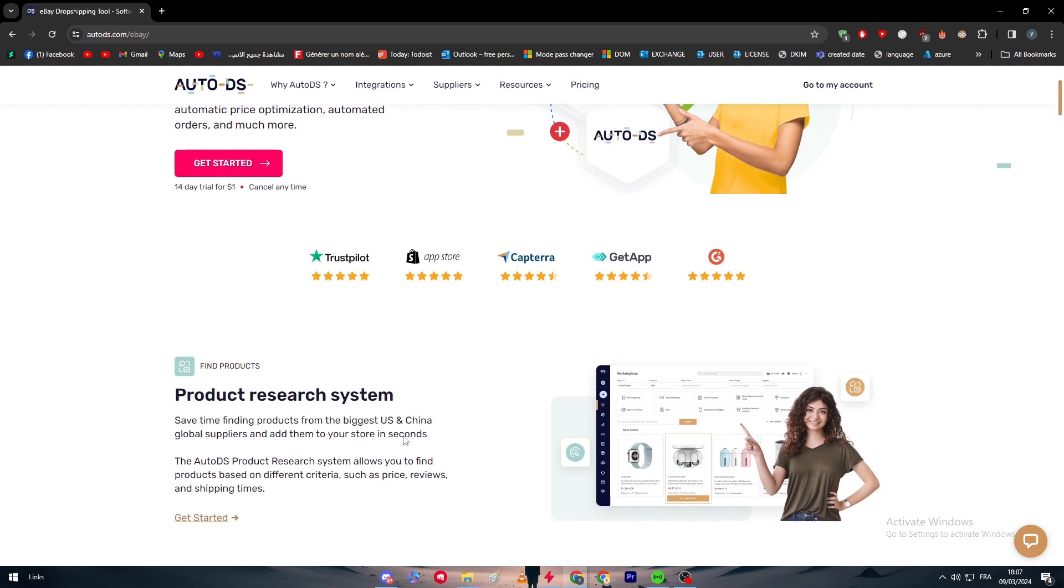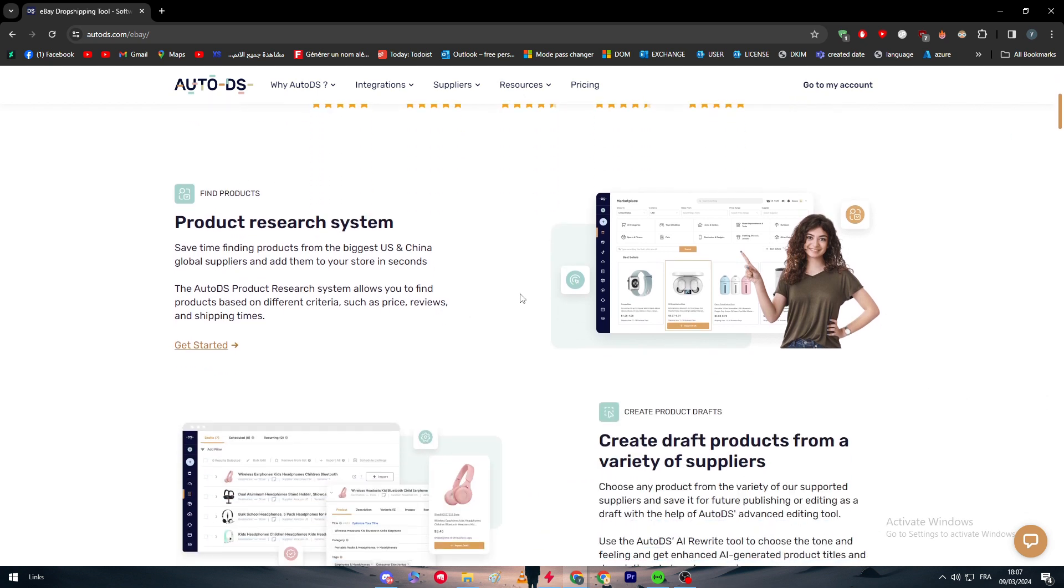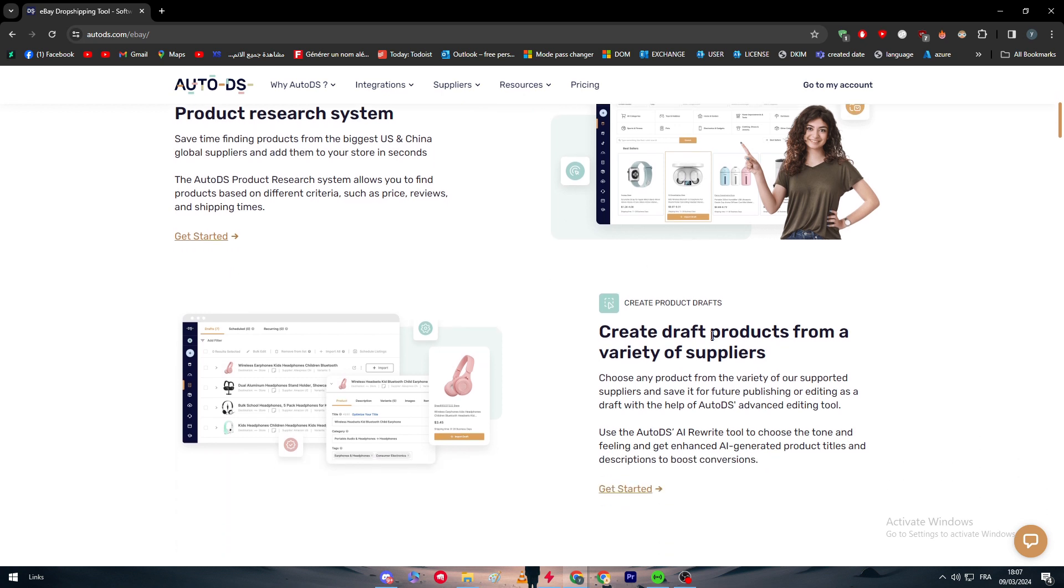What are the benefits that you're going to get from this specific offer? Product research system - you can save time finding products from the biggest US and China global suppliers and add them to your store in seconds. The AutoDS product research system allows you to find products based on different criteria such as price, reviews, and shipping times.